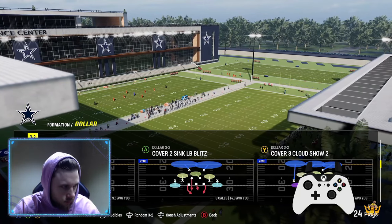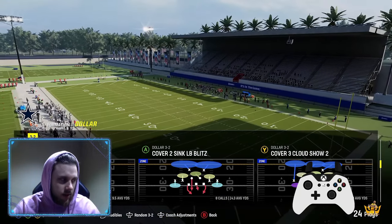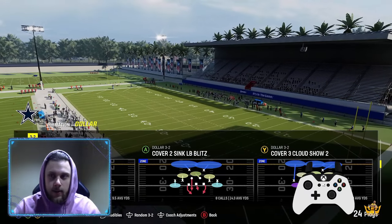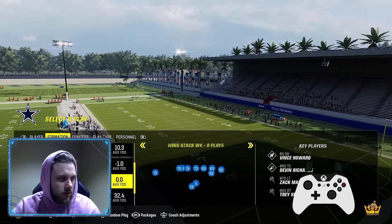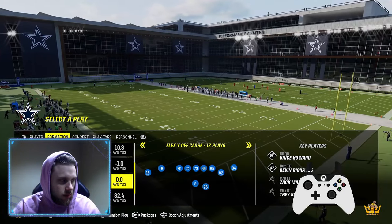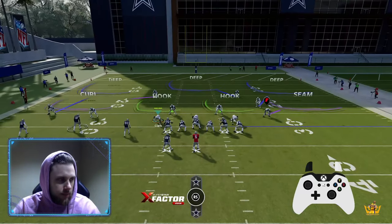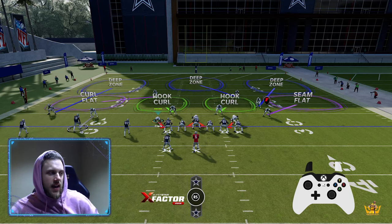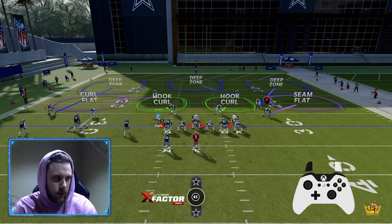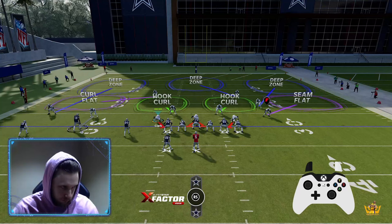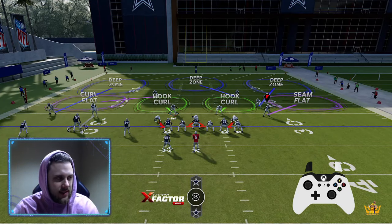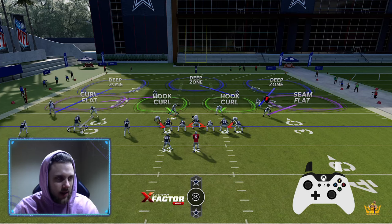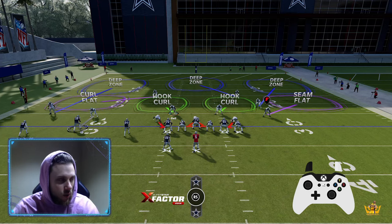Unless they're putting the man coverage that's baked in on the wrong side, you'll want that auto flip on. So I'm going to call this play and then call a random gun play. As you can see, they have trips on the left and the running back on that side. This play is so good because it has baked-in man coverage.